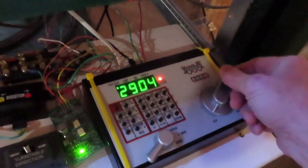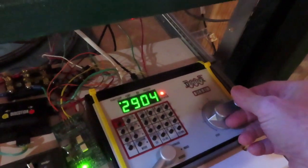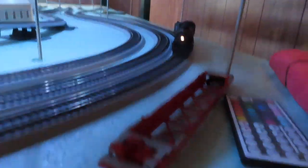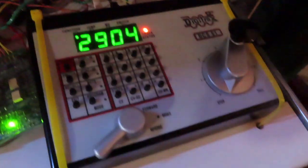I learned this yesterday. I was running locomotive 2904 and decided to run it on my smartphone.